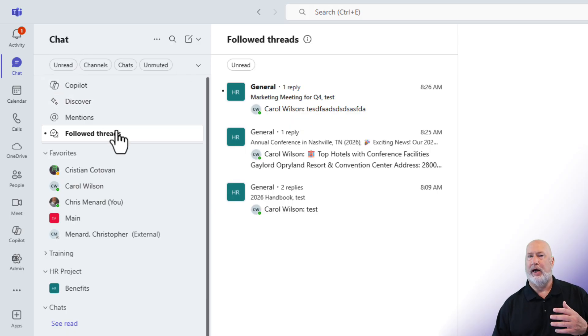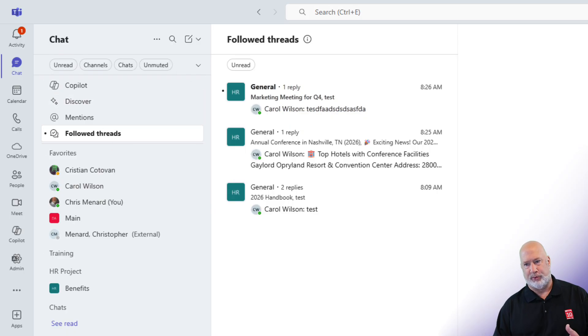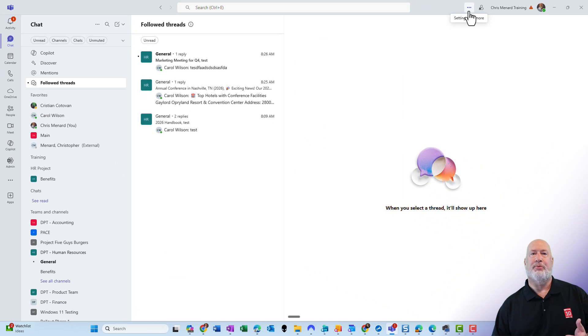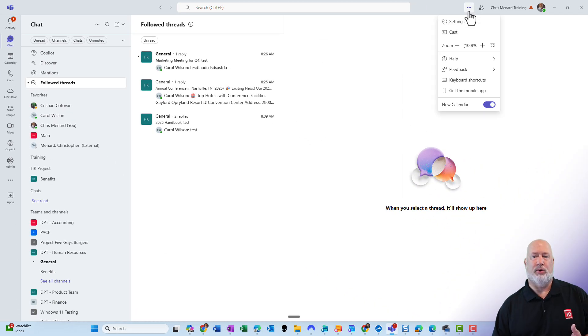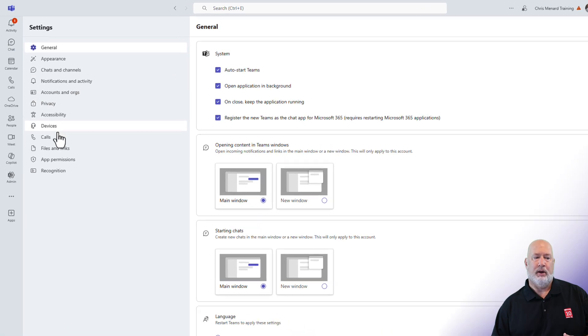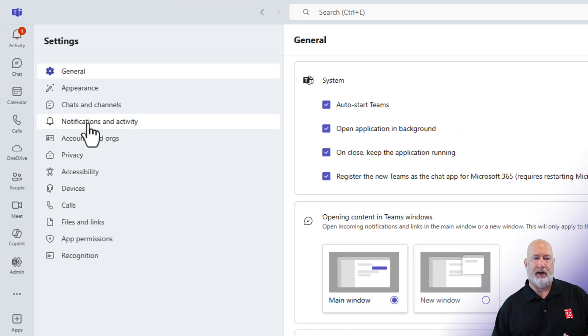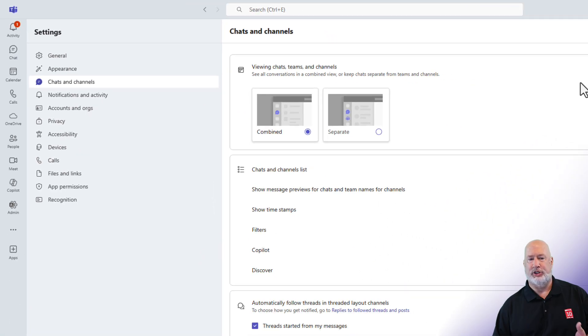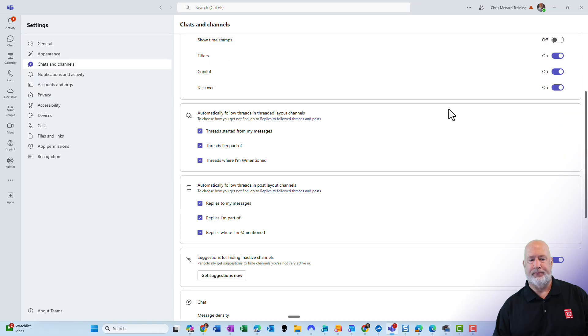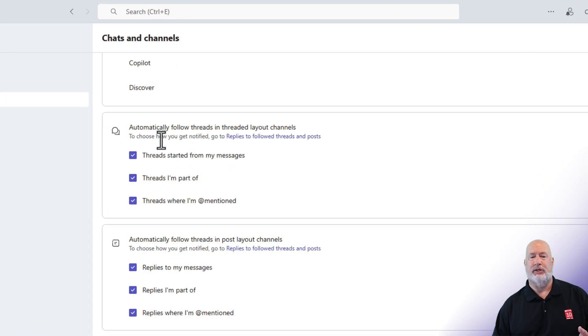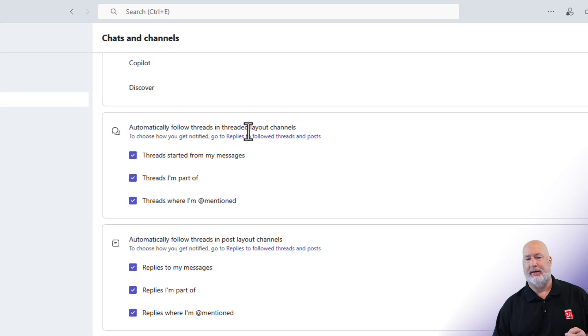Now, if you're not into follow threads, up in the top right in Teams, let's go to settings and more. Click on settings. Over in the far left, I'm going to click on chats and channels. And we have a new section, automatically follow threads in threaded layout channels.